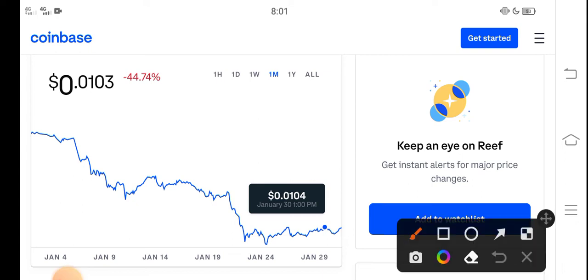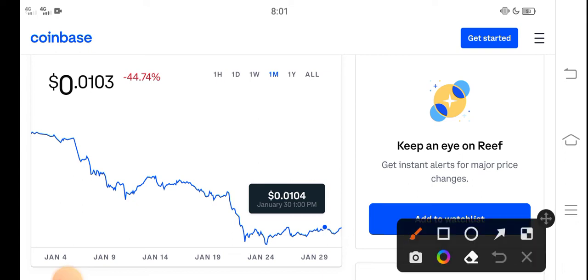Anyways, in this video, I'm just talking about Reef Coin. So you can see here guys that now, right now price is 0.0103 USD dollar. That's the right now price.